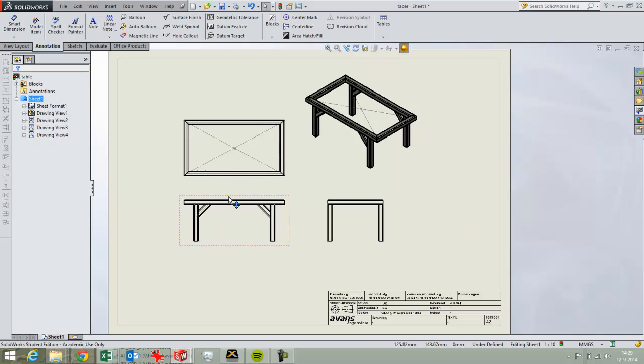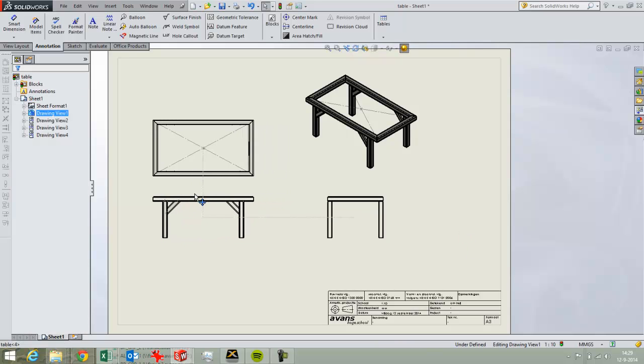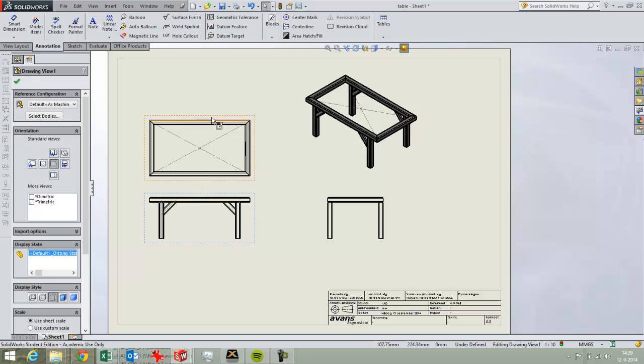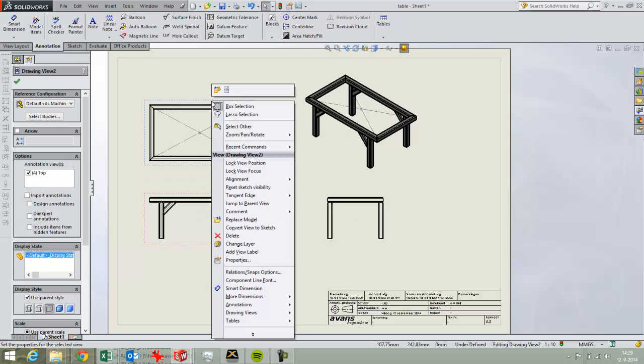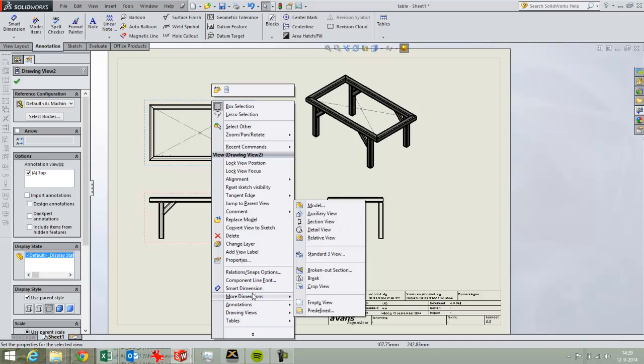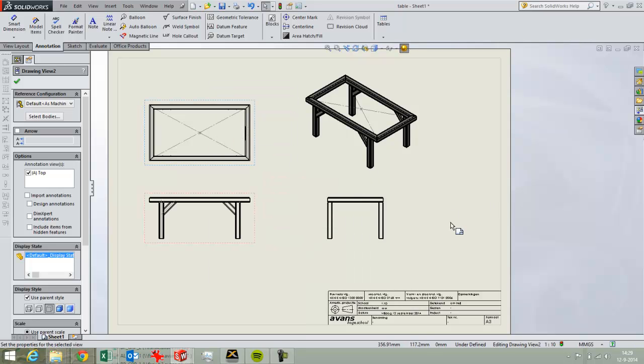So if I move the first view then the other two couple views will move along. You want to break that. Here's the alignment option here and you can break the alignment if you want. But in this case I don't want that.